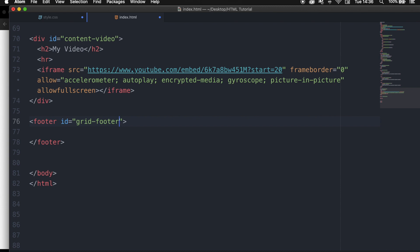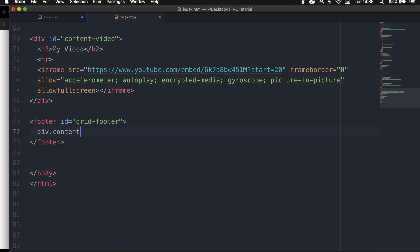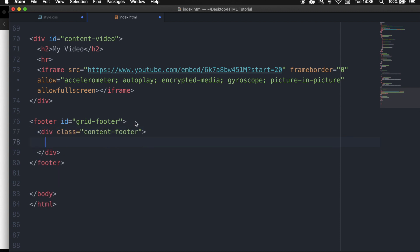The tricky part comes here. We want our footer to be 100% width, but the content inside of it needs to be 80%, just like the rest of our page. What we need to do is create a new div with a class of content-footer. So the footer will have a width of 100%, and the content inside of it will have an 80% width.